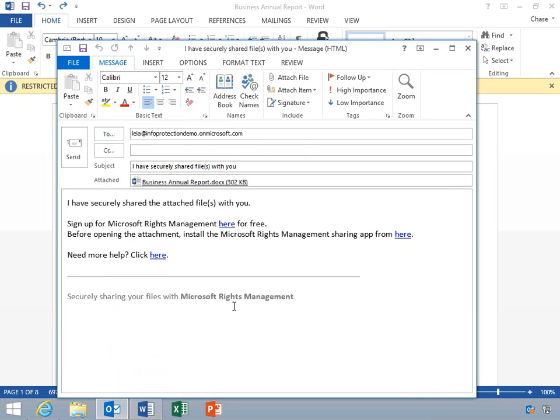Notice that this automatically creates a draft mail message with the protected file attached. Chase will send the message to Leah and share the protected document with her. Microsoft RMS has the ability to provide automatic protection to content. Additionally, Microsoft RMS can protect email messages. We will explore these options in later demonstrations.